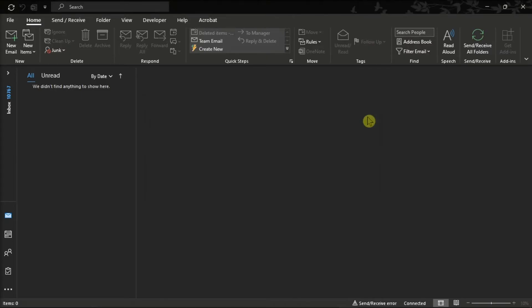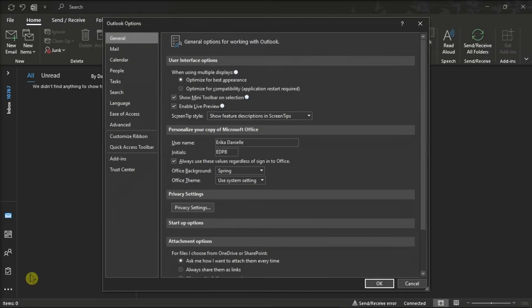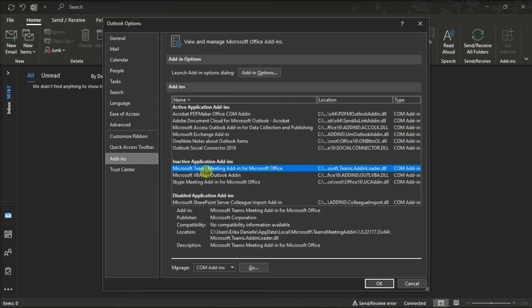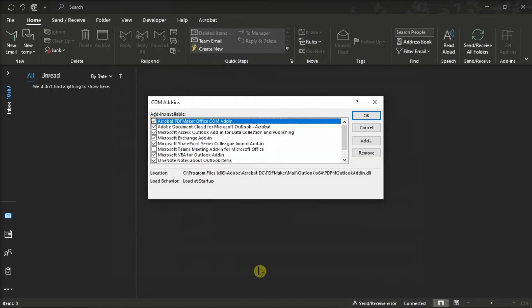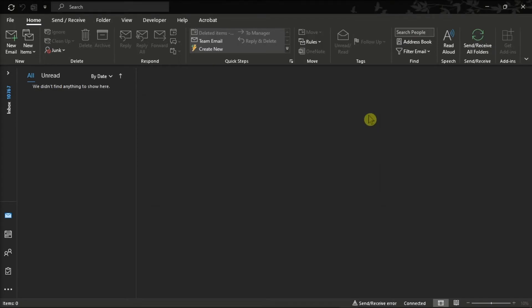After that, re-enable the add-in for Microsoft Teams in Outlook. Once done, restart Microsoft Outlook and check if you can now schedule your Teams meetings.